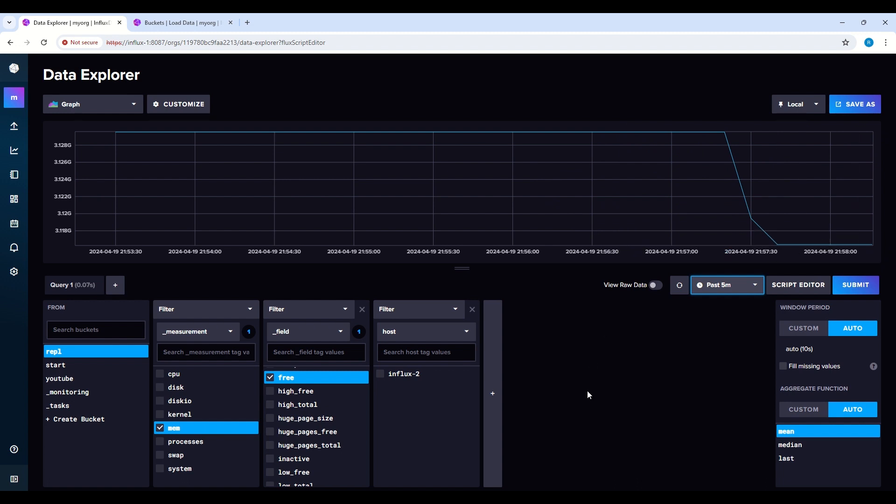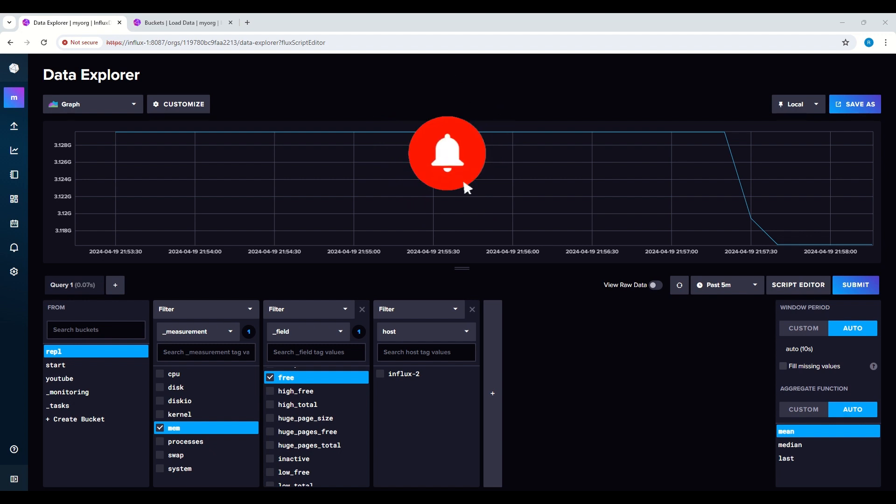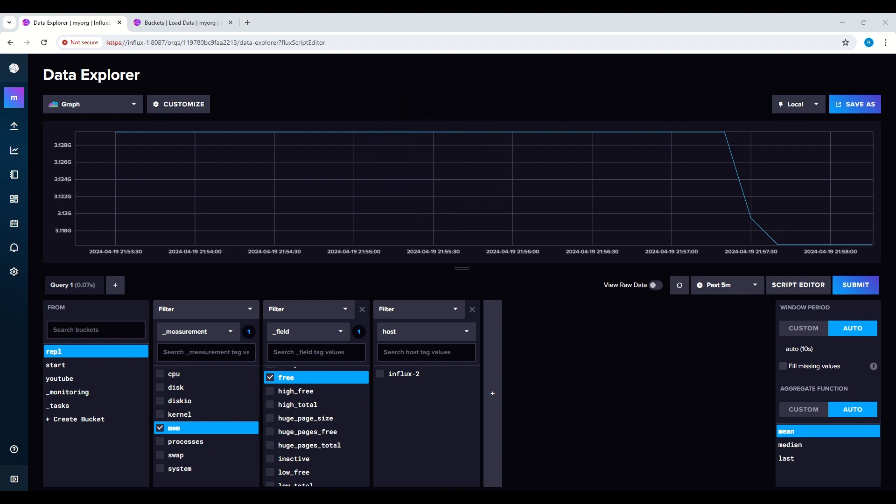Today we created replication and replicated one bucket from the source system to the target. Thank you for watching. And if you found this tutorial helpful, don't forget to like, share and subscribe for more tutorials like this. See you in the next video.